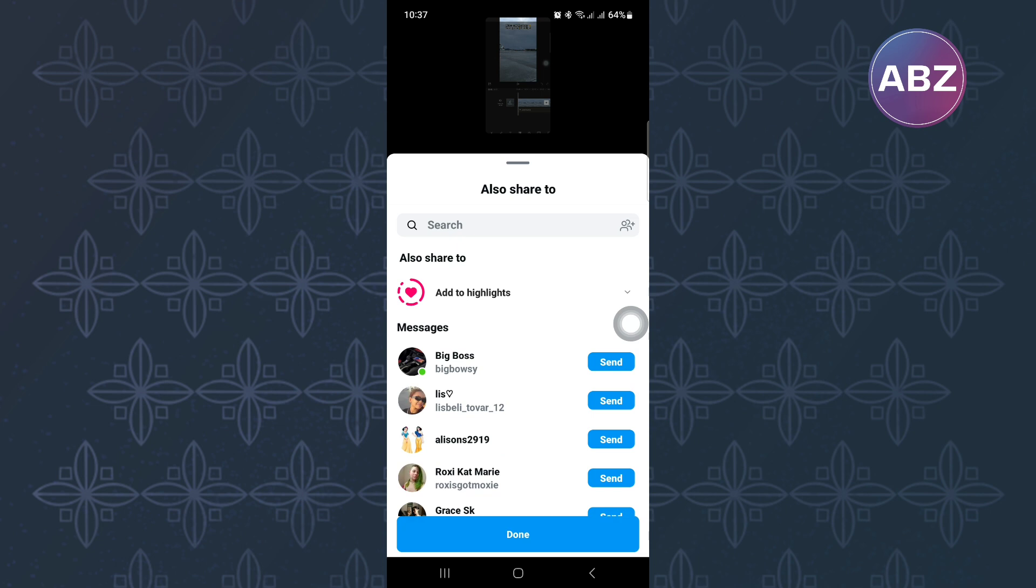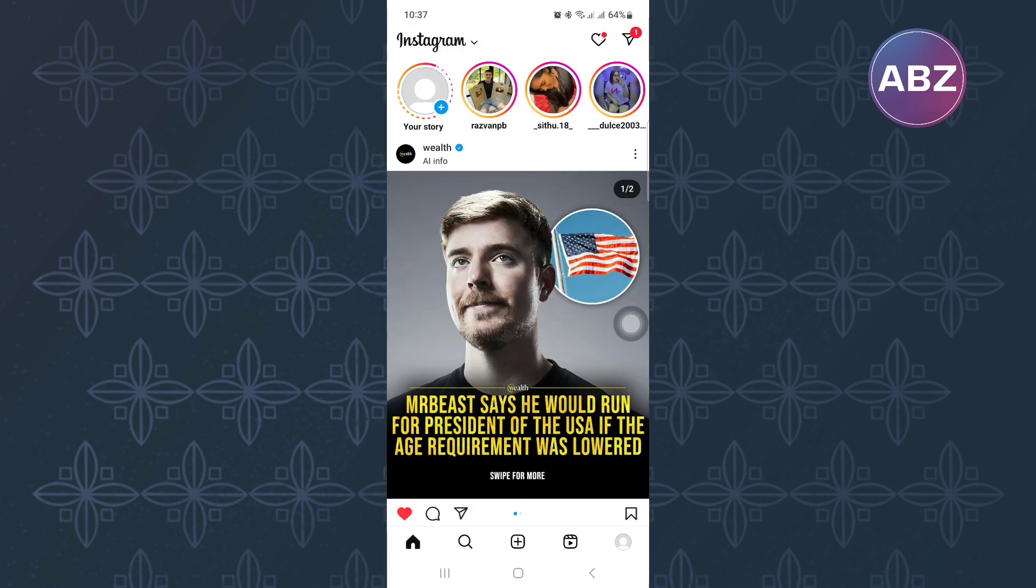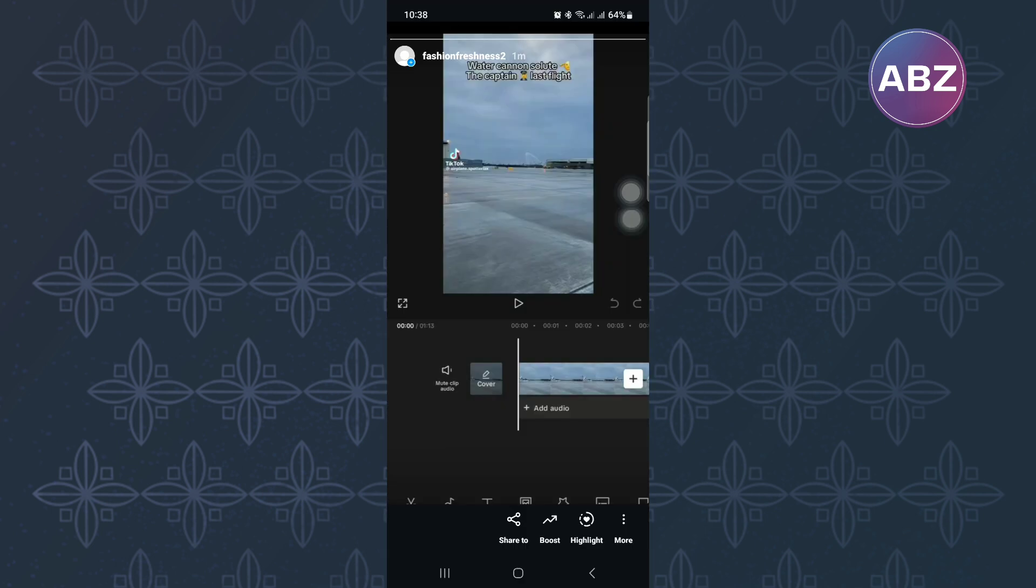Give it time and the video should be shared in its entirety to the story. Check if the story has been split up because that should not happen. As you can see, the long video has been shared to the story.